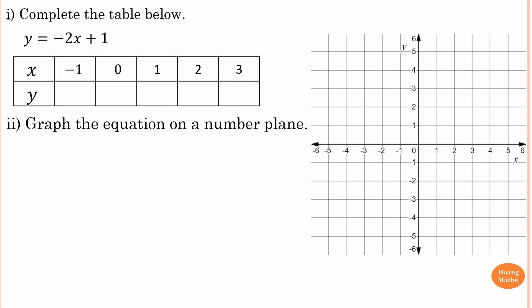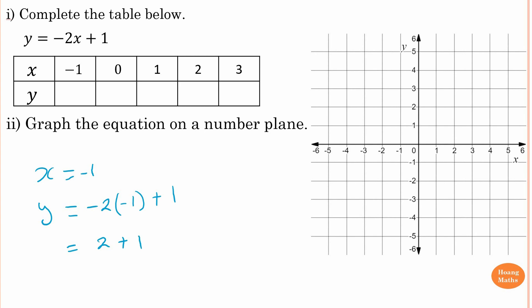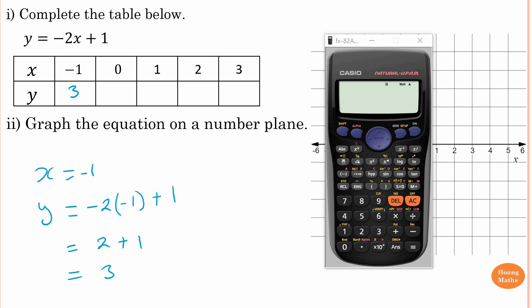First, we complete the table. When x equals negative one, y is equal to negative two lots of x, which is minus two. The bracket means times, and then plus one. A negative times a negative gives you a positive, so minus two times minus one is two, plus one equals three.